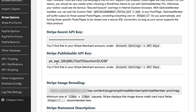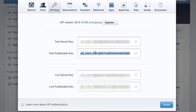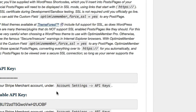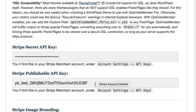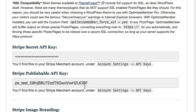Then we're going to get our publishable key, so we go back to Stripe and copy the second key. Back on the OptimizeMember screen, I'm going to paste in the key here.